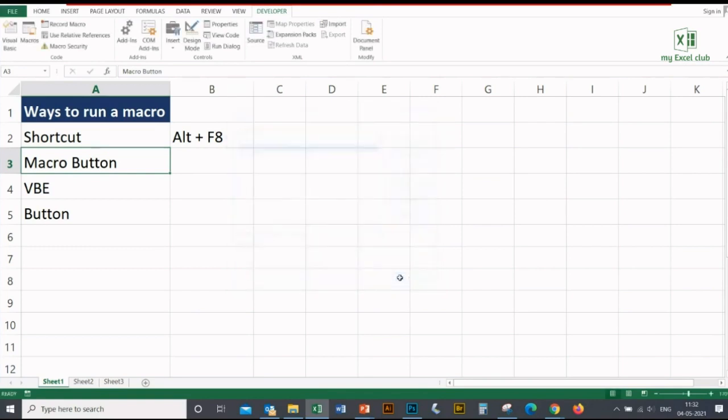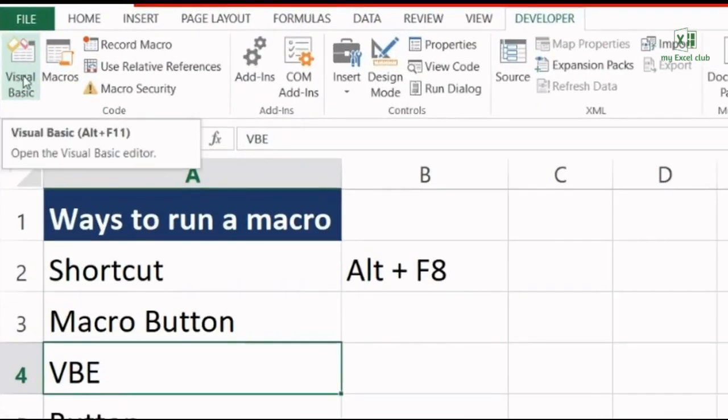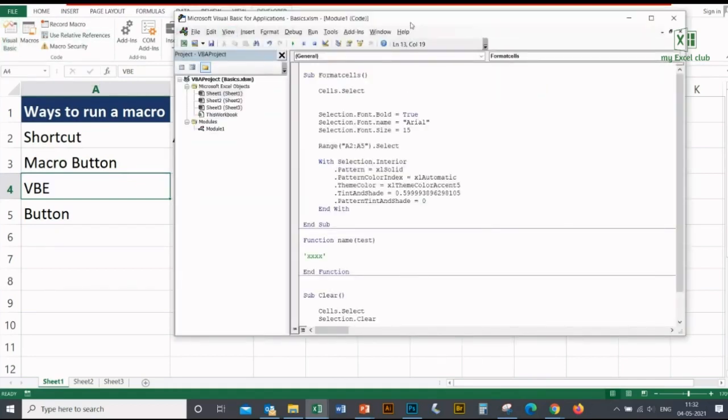I'm canceling it out. The third method is the Visual Basic Editor. On the same Developer tab, click on this button 'Visual Basic' and you will be landed on the page where you have written or coded your macro.